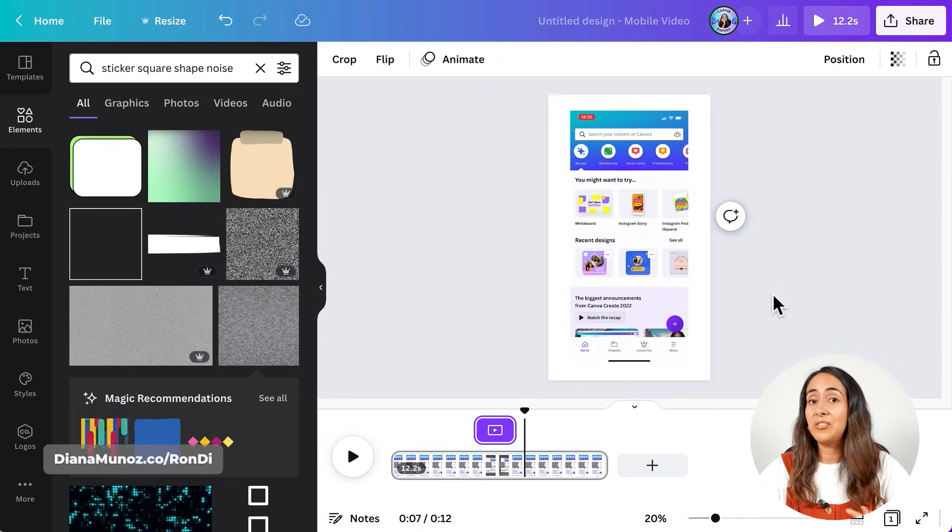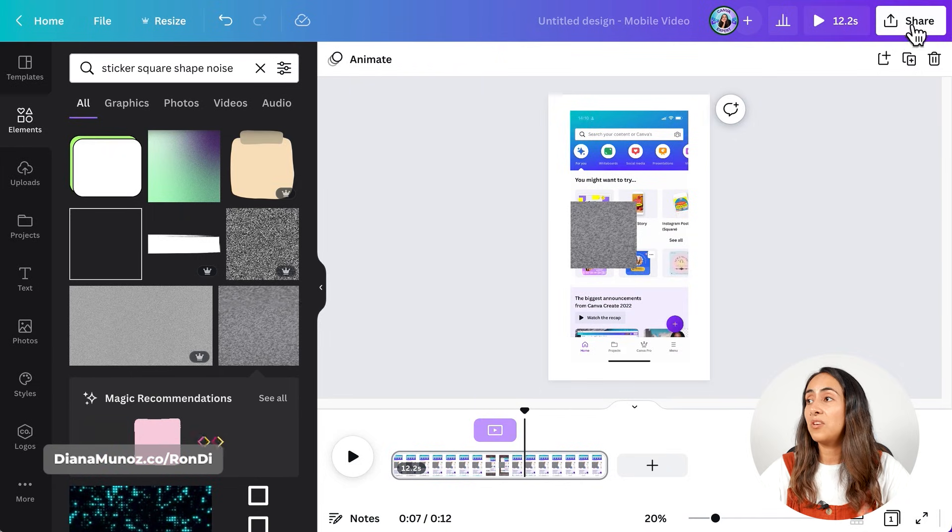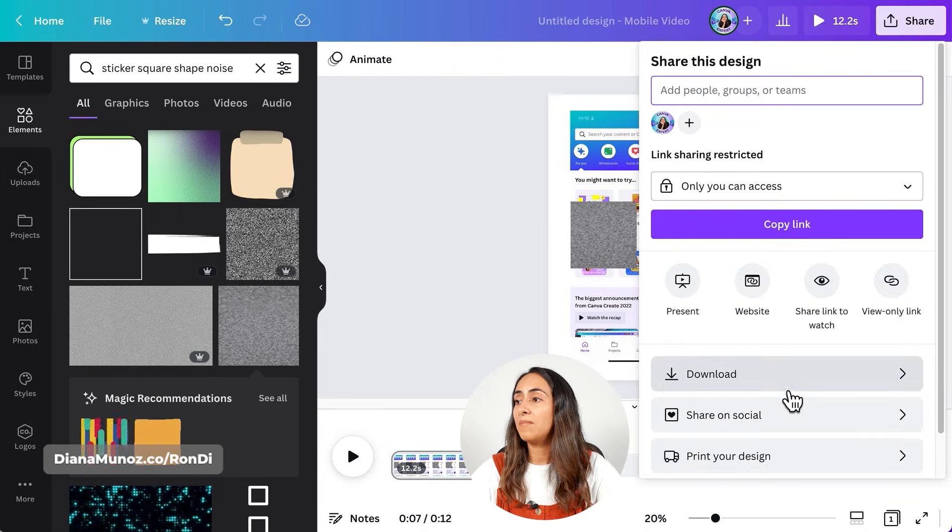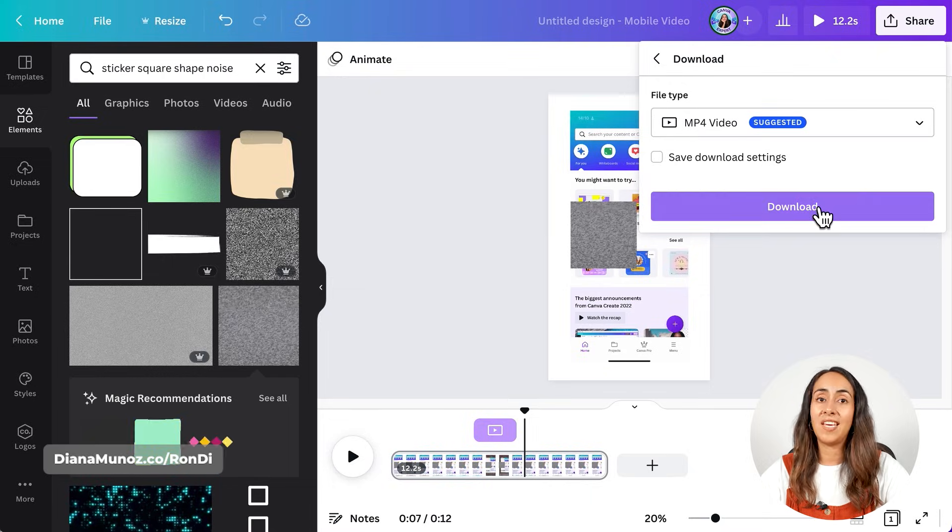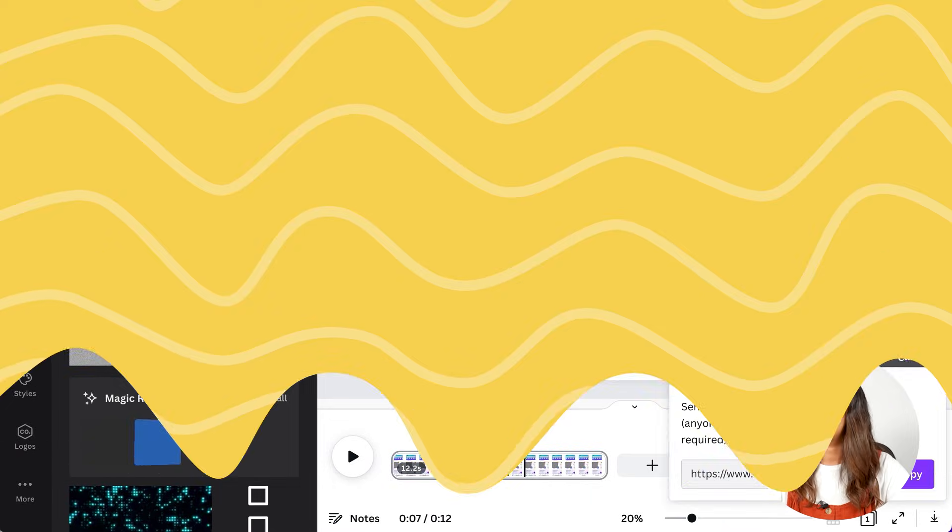And as you already know, you can go to share, download, leave it as mp4 video and download.